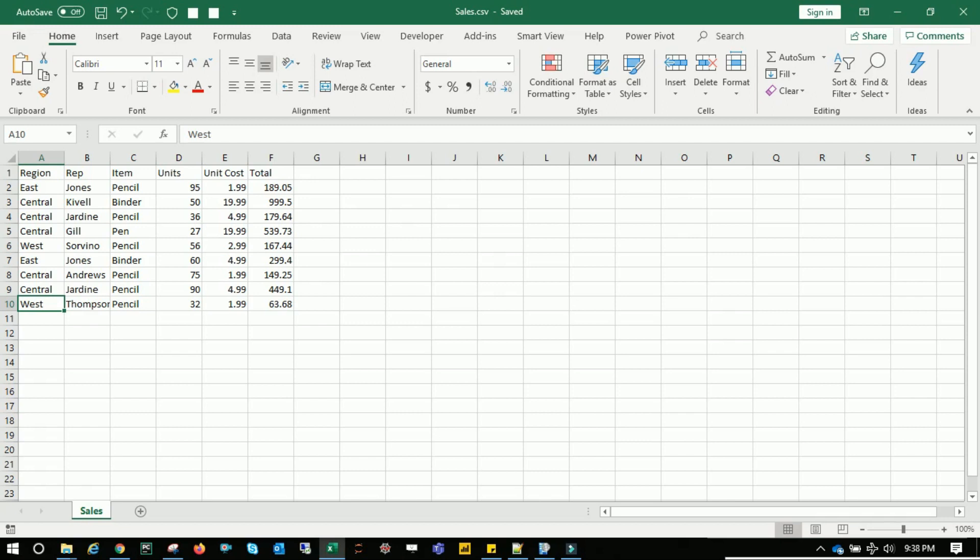I'll show you an example where we have the sales data. I'm using the sales.csv file where we have 10 records. Let's see how we count this without opening it. I'm going to close this file.